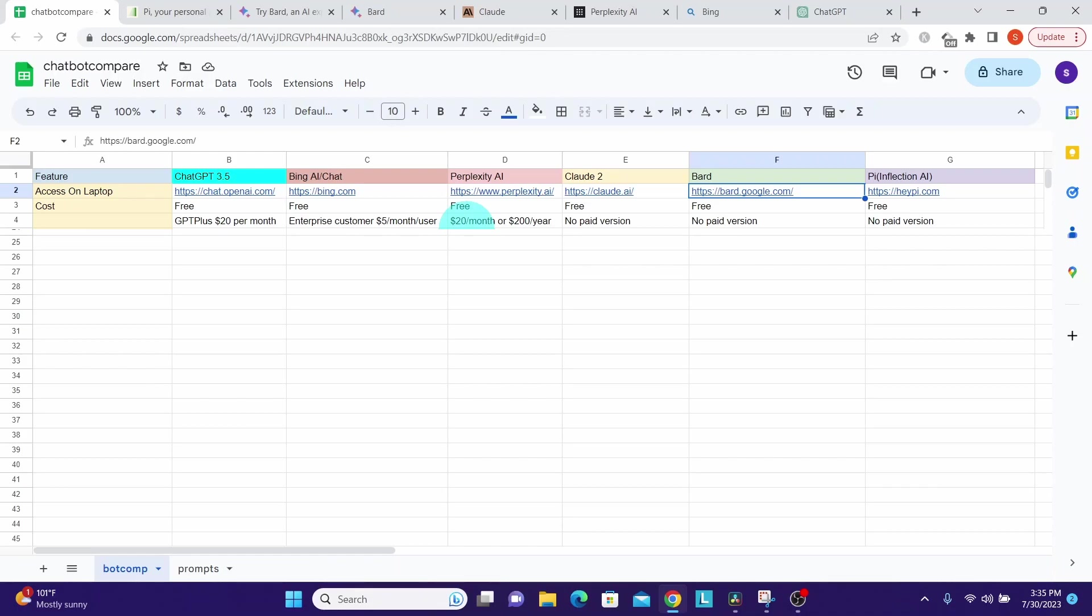Perplexity AI has two paid version offers: one is $20 per month and the other one is $200 per year. Claude 2, Google Bard, and Pi from Inflection AI have no paid versions as of now.